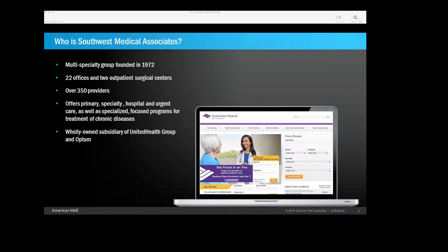We currently have 22 offices and two outpatient surgical centers. We have roughly 350 providers, of which 60% are either family physicians or general internists. We offer primary specialty hospital and urgent care, as well as specialized programs for the chronically ill, both in the office and at home. We were originally part of a group called Sierra Health Services. And that company actually owned a health insurance company, as well as a medical group. We were acquired by UnitedHealth back in 2007, and they promptly split us up. And so the insurance side fell under UnitedHealthcare, and shortly thereafter, Optum was formed, and Southwest Medical became its first medical practice. So we are a wholly-owned subsidiary of Optum and UnitedHealth Group.